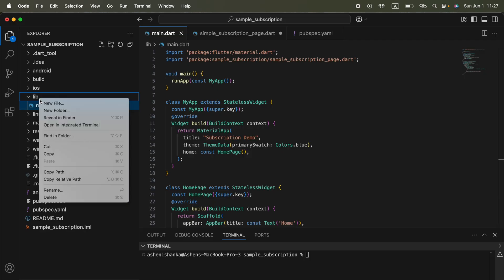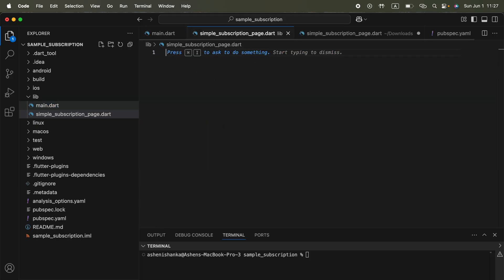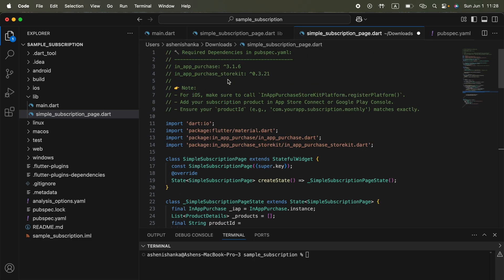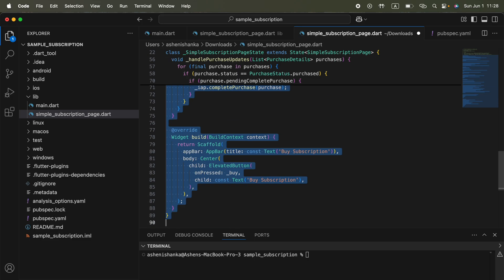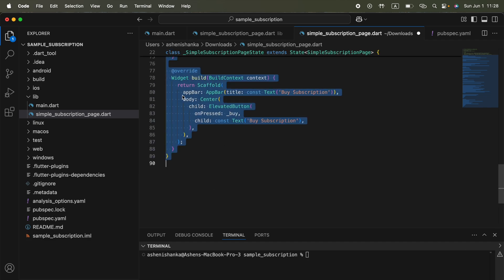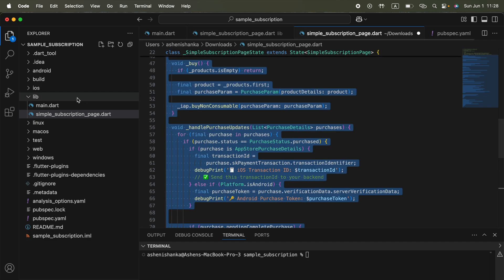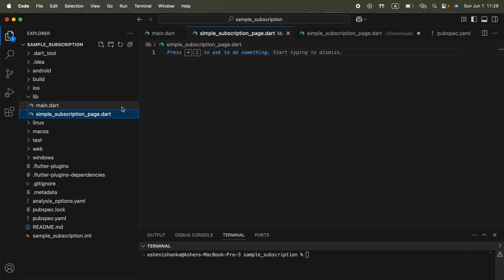Now the next thing is to create a new file here in the lib. I'm going to say that is simple_subscription_page.dart. Again, open the downloaded file and copy everything starting from import until the widget method, everything, and paste that here in your new file.